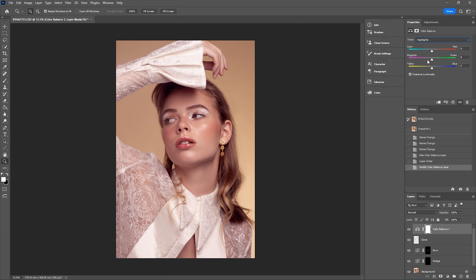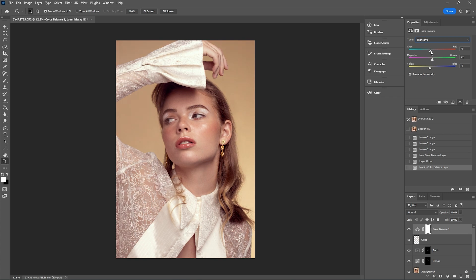Now I'm going to go over to the highlights. I think adding a bit more of a warmer tone — maybe yellow to complement the yellow background — is kind of nice. It's a nice contrast with the pink as well. Looking at the magenta and green, we're really affecting the highlights. I'm going to push it slightly to the greens, then move the top slider just into the cyans. I might come back to the shadows and highlights once I've adjusted the mid-tones.